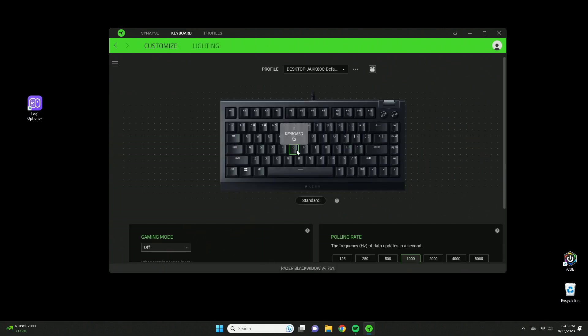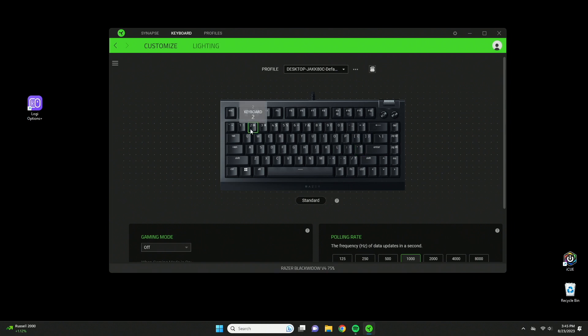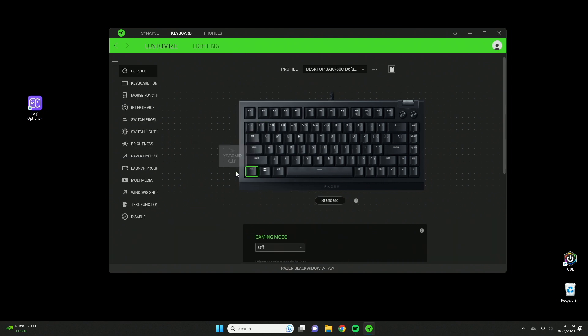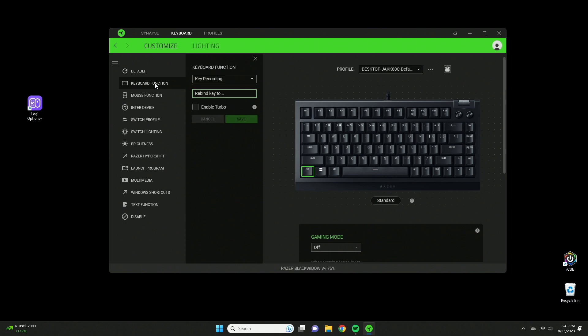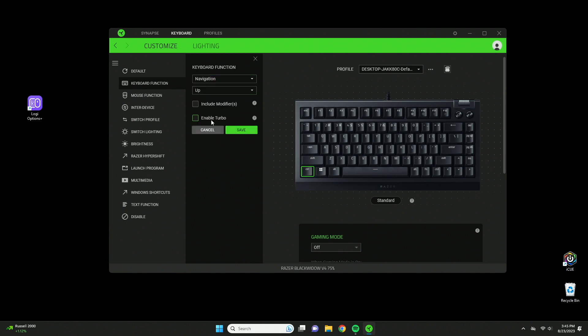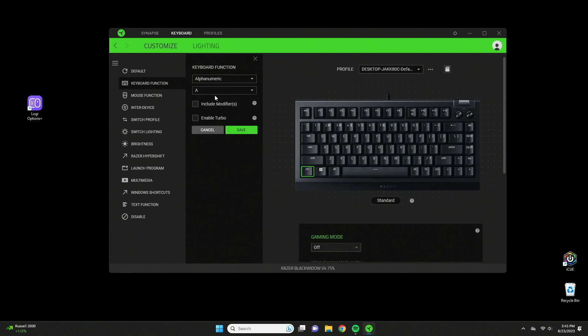Moving back to the keyboard tab, we can see the keyboard image. Here you can click on any of the keys and assign different commands. If I click this control at the bottom left, here's all the settings you can customize. There's keyboard functions with alphabets, functions, number pads, navigations.